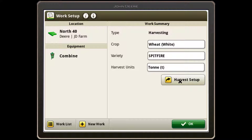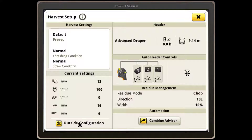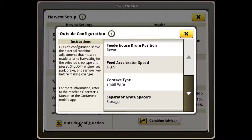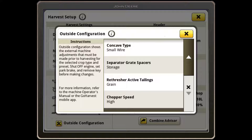Select Harvest Setup and Outside Configuration to see what external machine adjustments need to be made for the selected crop type. For details on how to perform these adjustments, refer to the Operator's Manual or the Equipment Plus mobile app for step-by-step instructions.